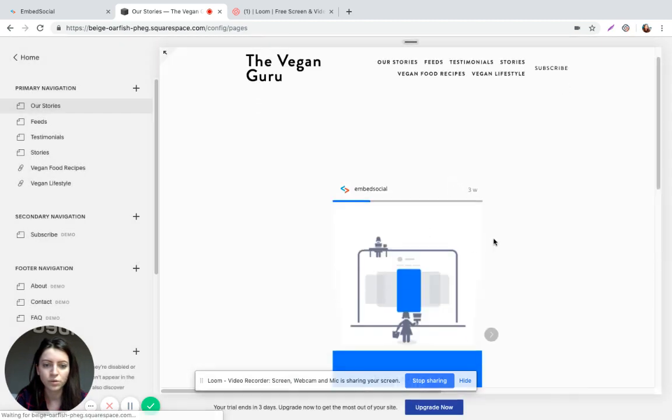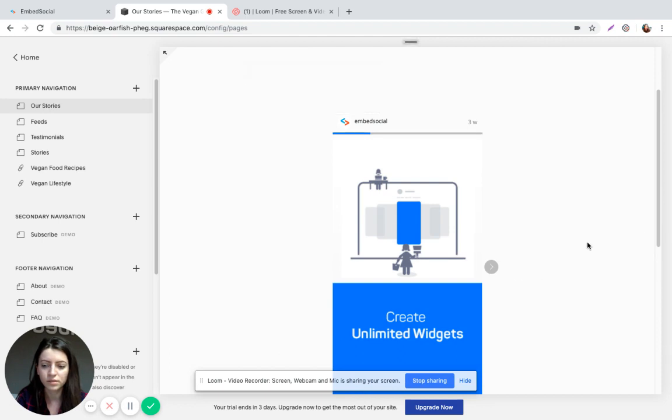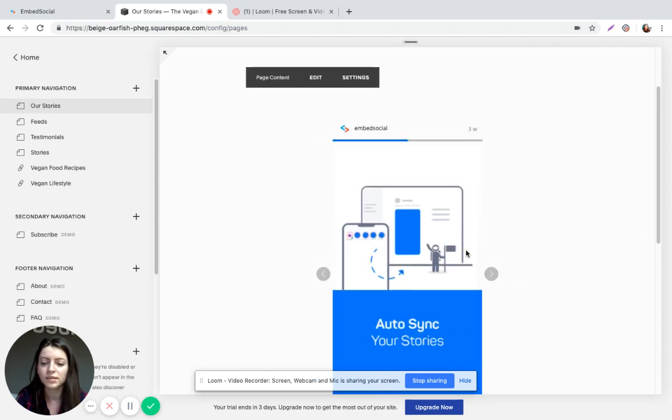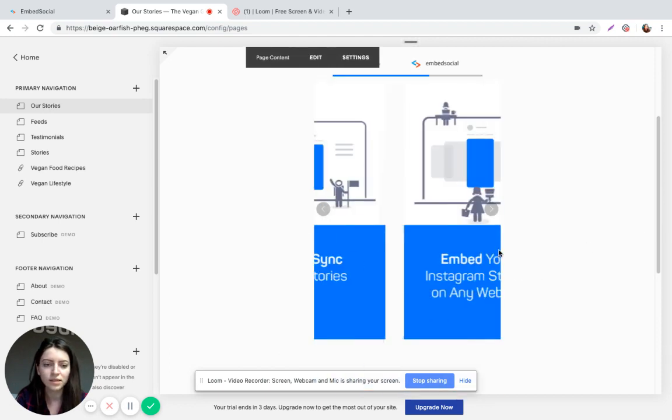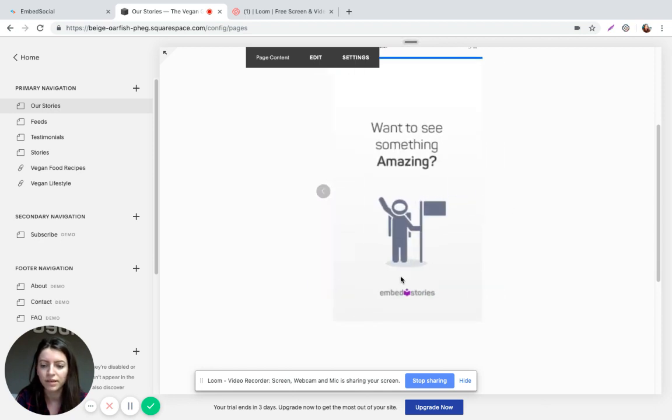So that's it. Your stories will be displayed. It's that easy. Please go ahead and feel free to reach out to us if you have any questions about anything.